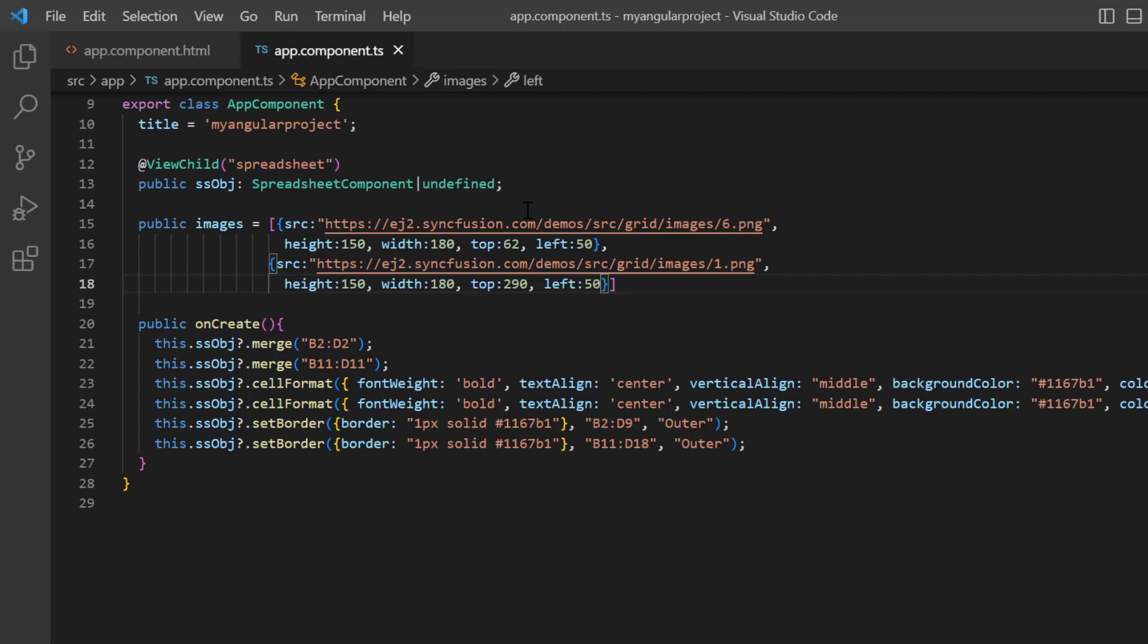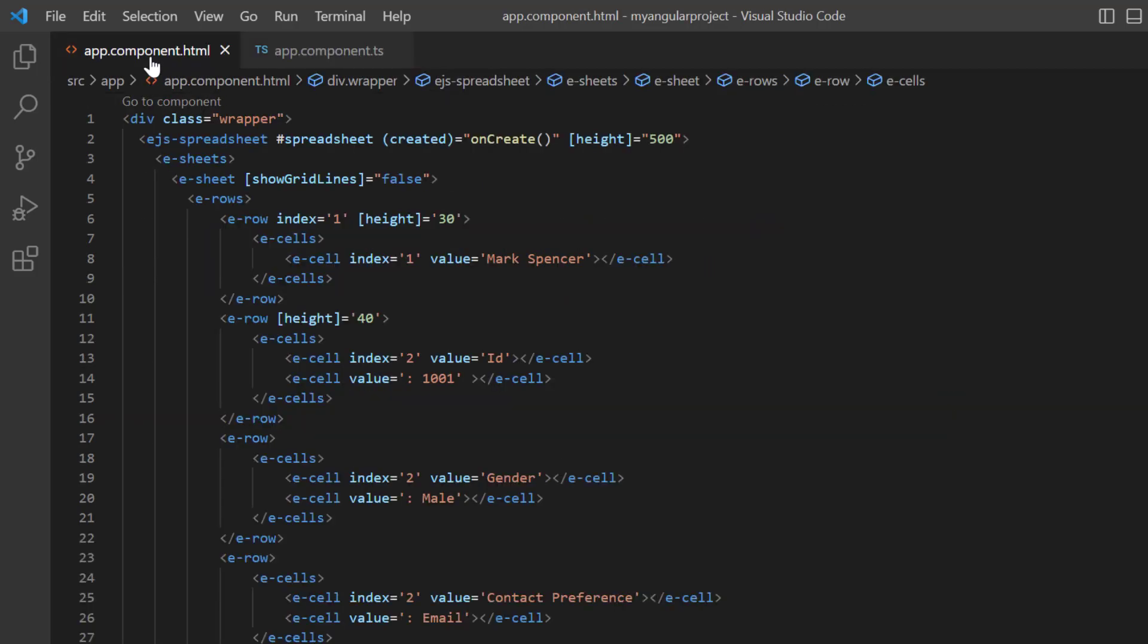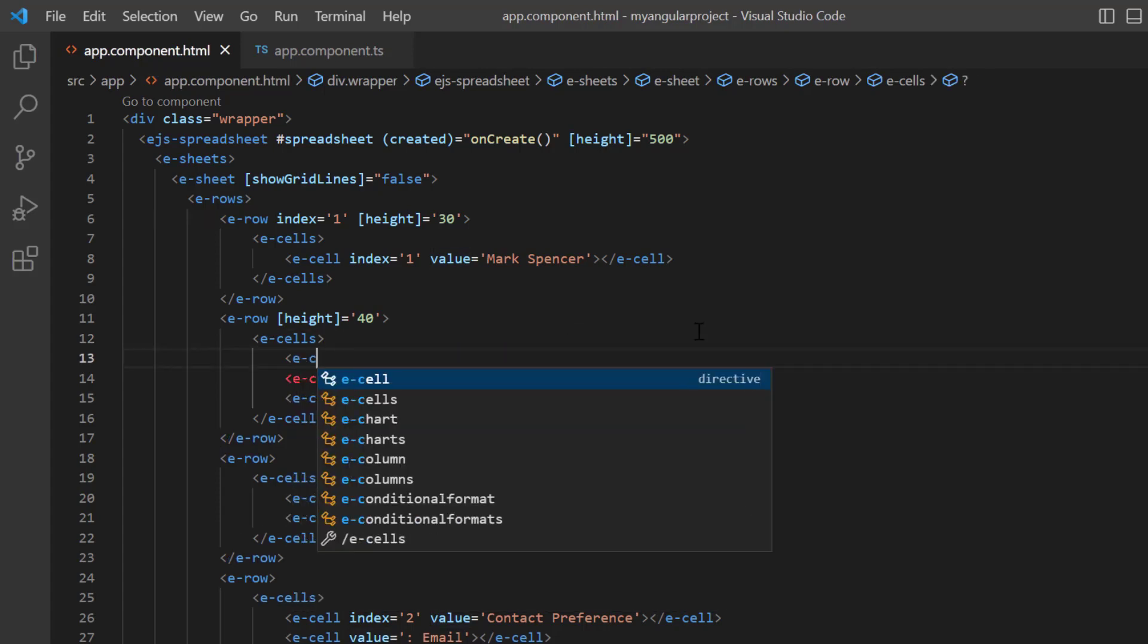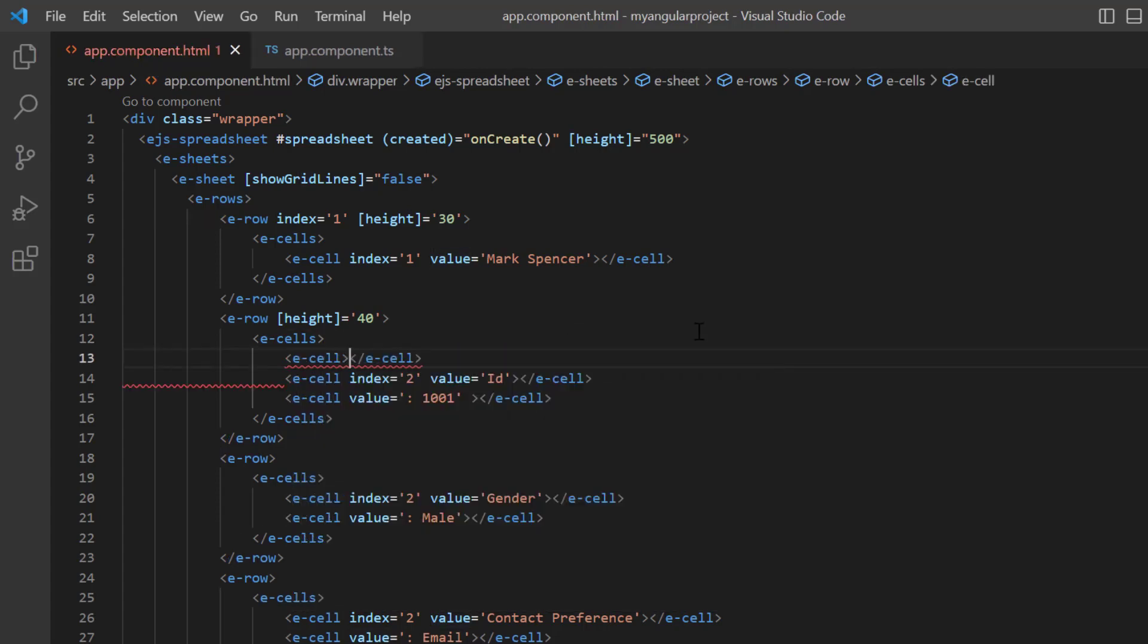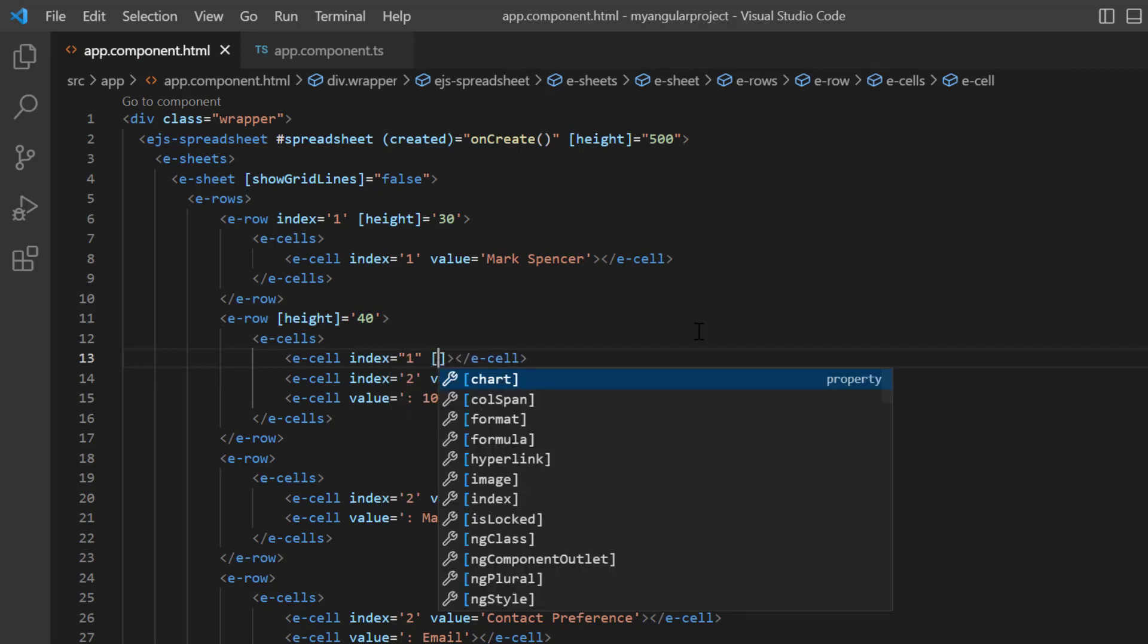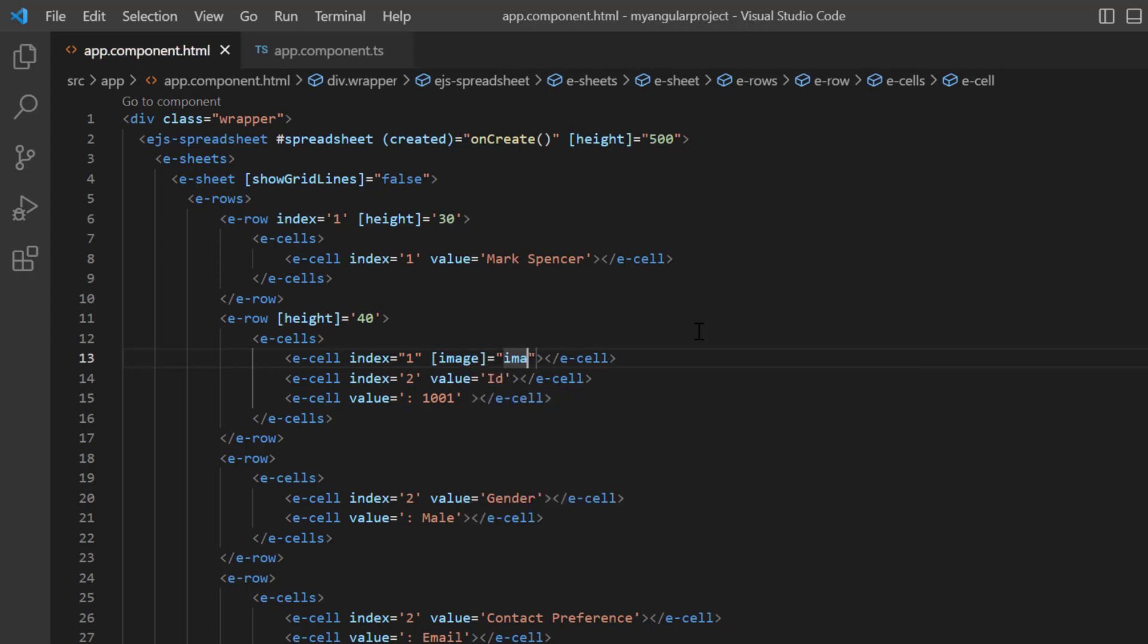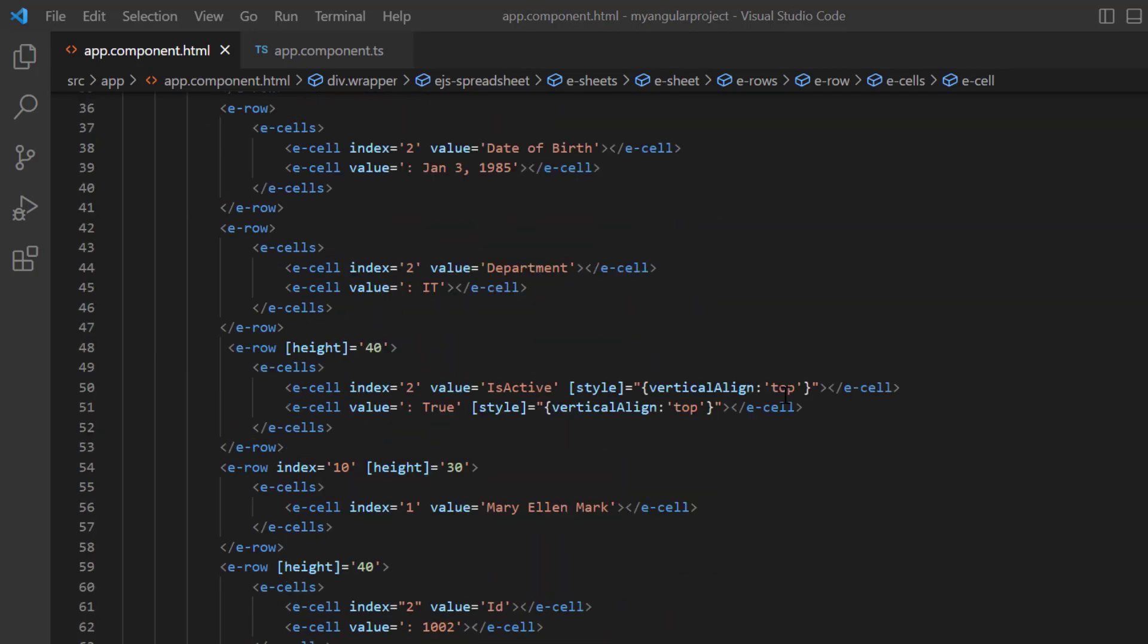In the app component HTML file, navigate to the ID row, and add a cell with an index of 1. Then add the image property, and assign the image model. Copy and paste it for another employee.